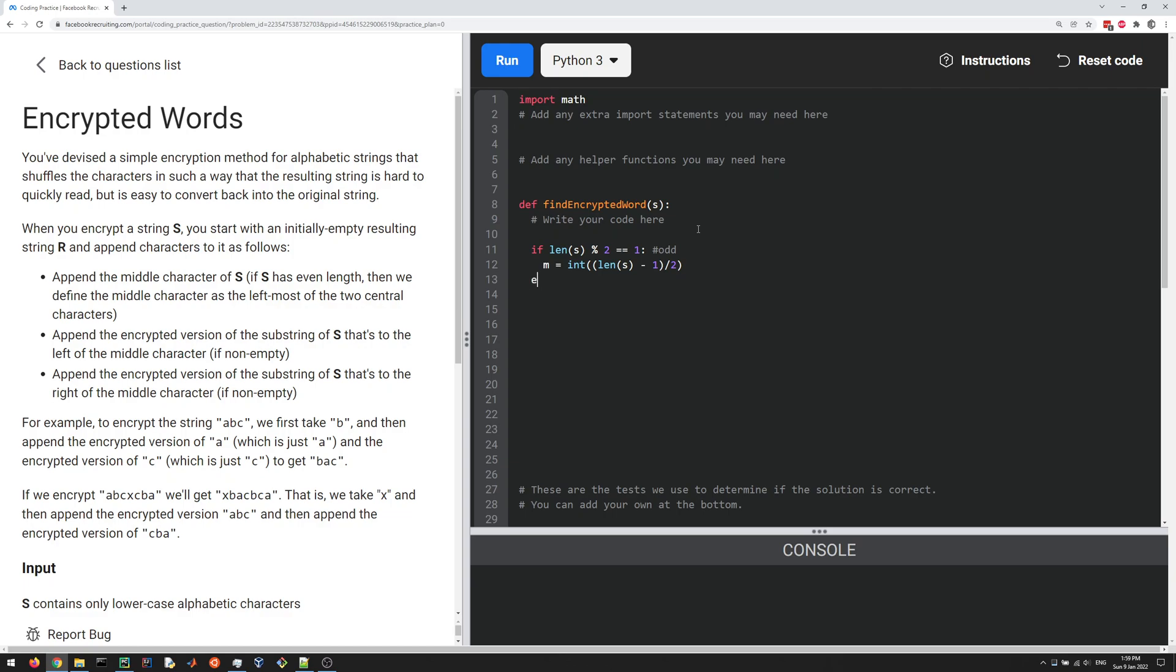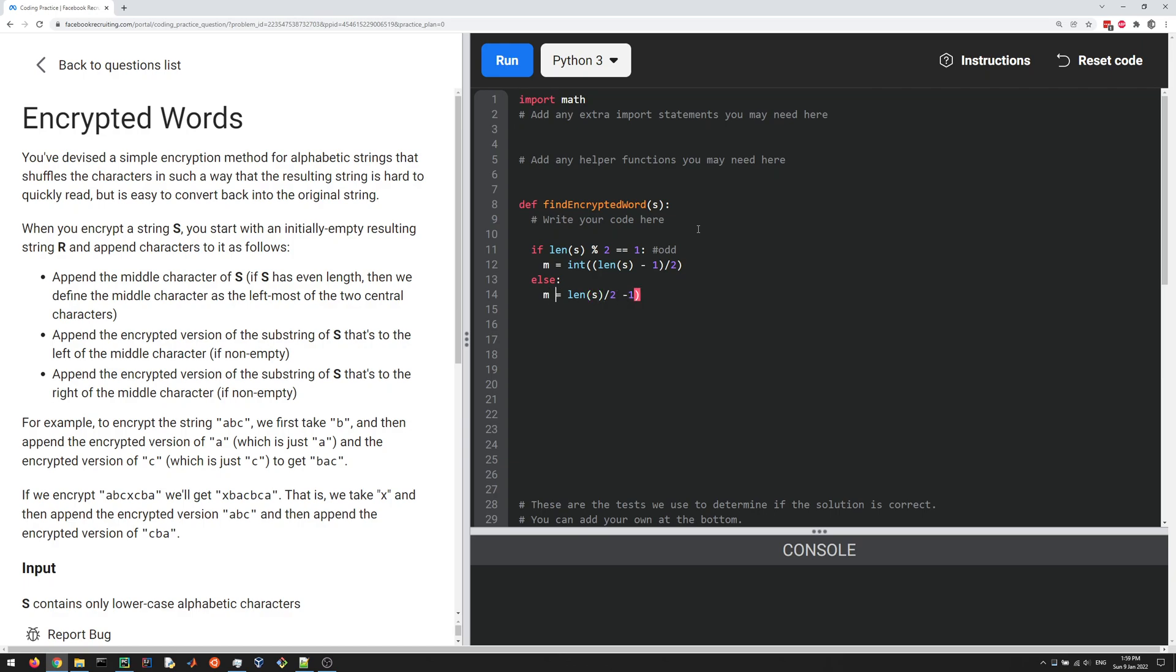The other case is when the length mod two is not one, so it's zero, which means the string consists of an even number of characters. In that case, the middle one is going to be length of S over two minus one. And then let's turn that into an int.